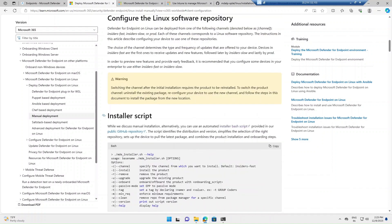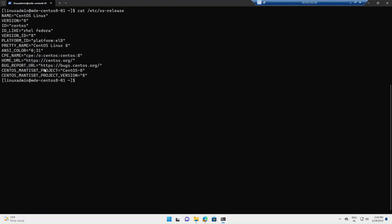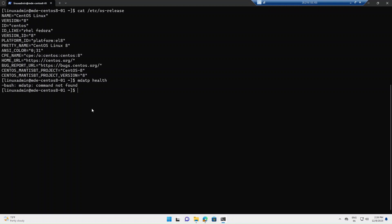For the manual deployment method, you have the option of downloading the installer script directly from GitHub and executing it on the target server. For this demo, I'm going to showcase how to do the onboarding using the installer script. I've already logged into my Linux machine and I'm going to run a command to confirm I'm running the right version. I'm running CentOS Linux 8, which is supported by Defender for Endpoint. I've also confirmed no MDATP application is installed, as I uninstalled it and off-boarded this machine before this demo.